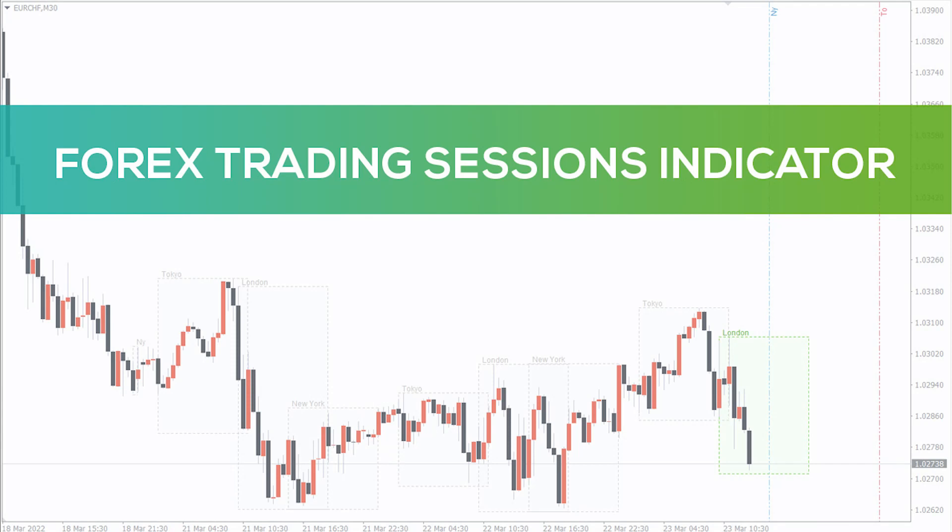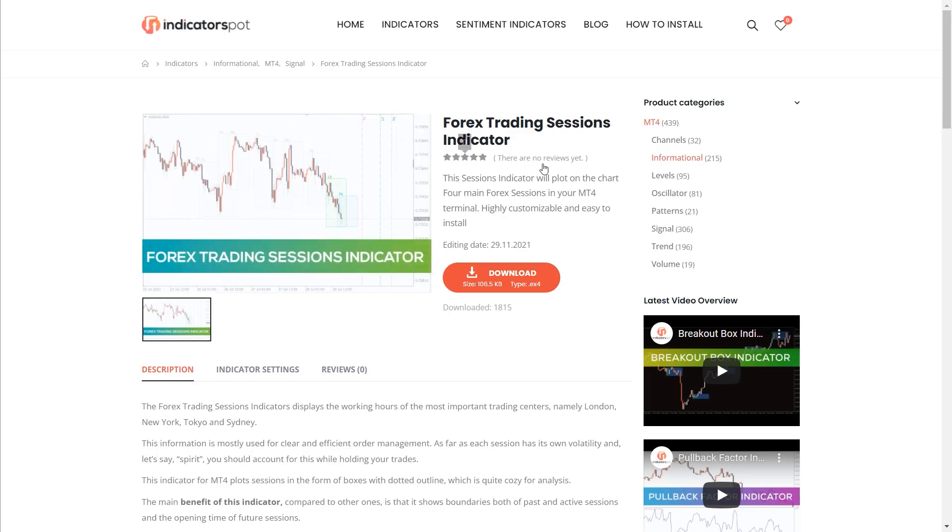Hey fellow traders! In this video, we're going to take a look at the Forex trading session indicator for MT4. You can download the indicator by the link in the description below.